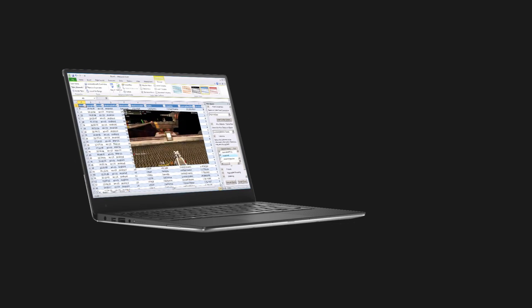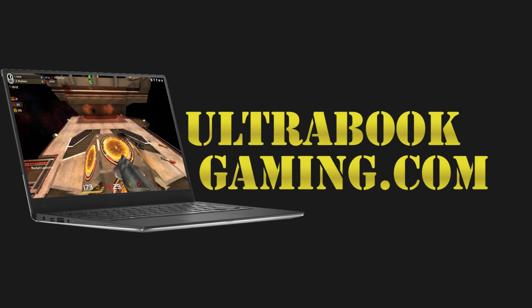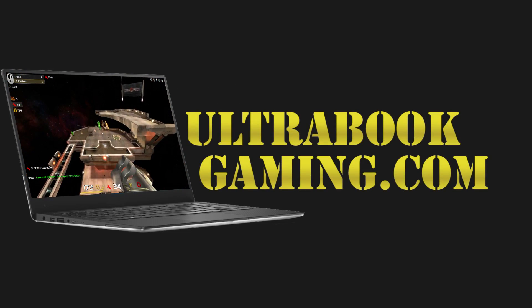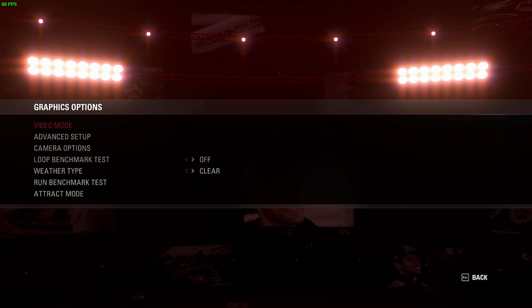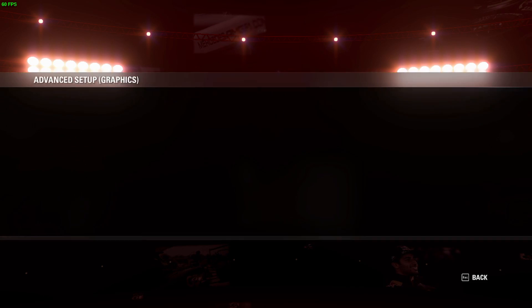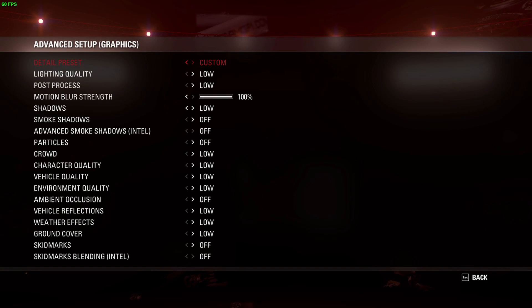Hi, I'm James, and in this video I'm taking a look at F1 2015 running on Intel HD 520 graphics. This is 6th generation Core with an i7-6500U processor.